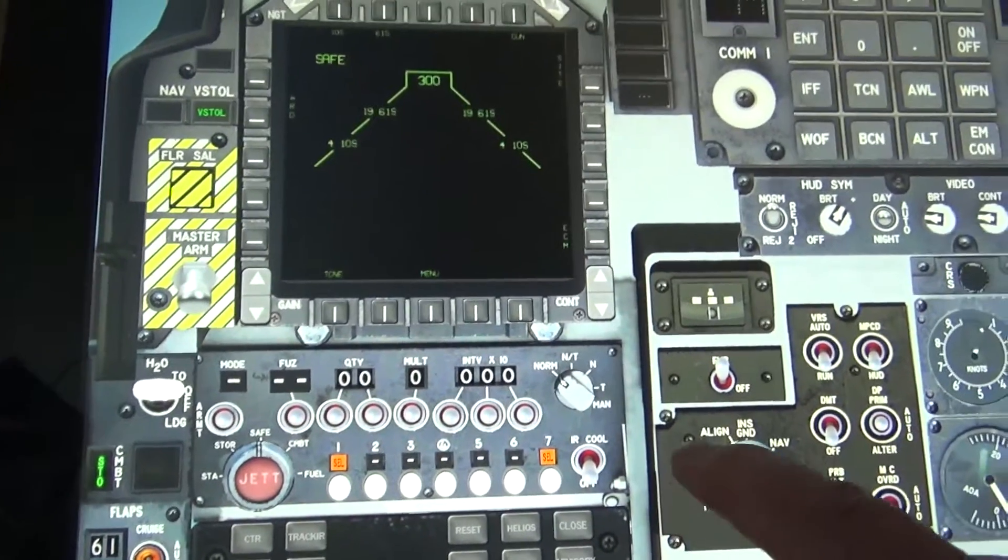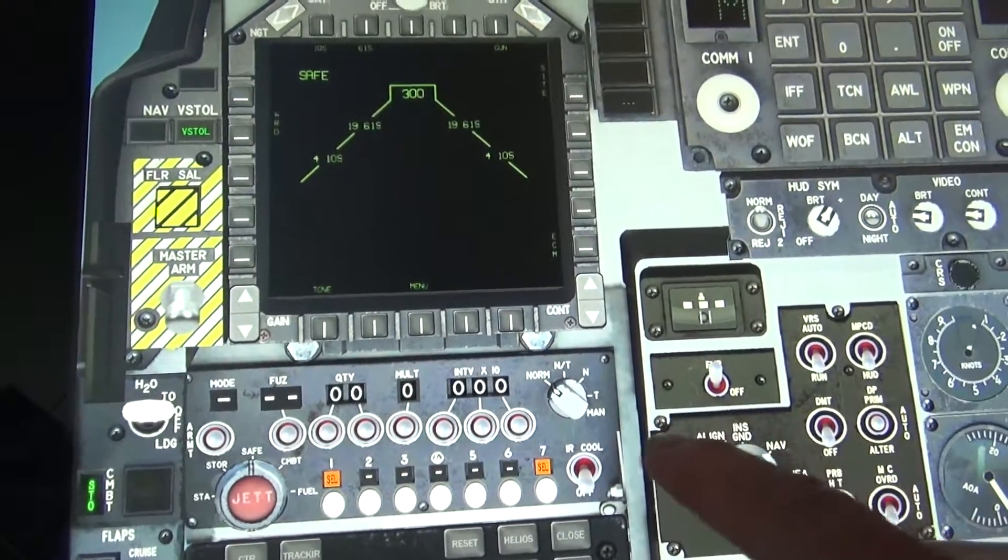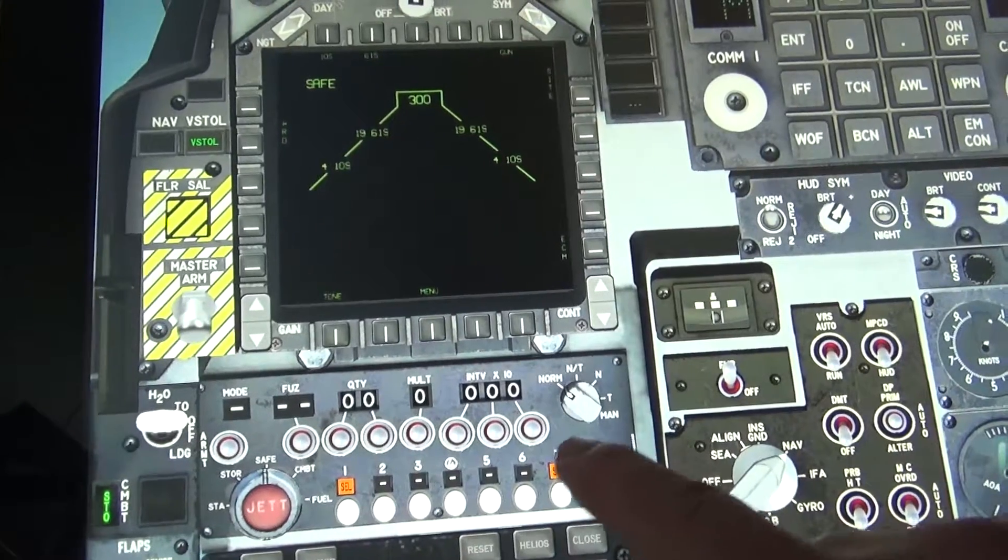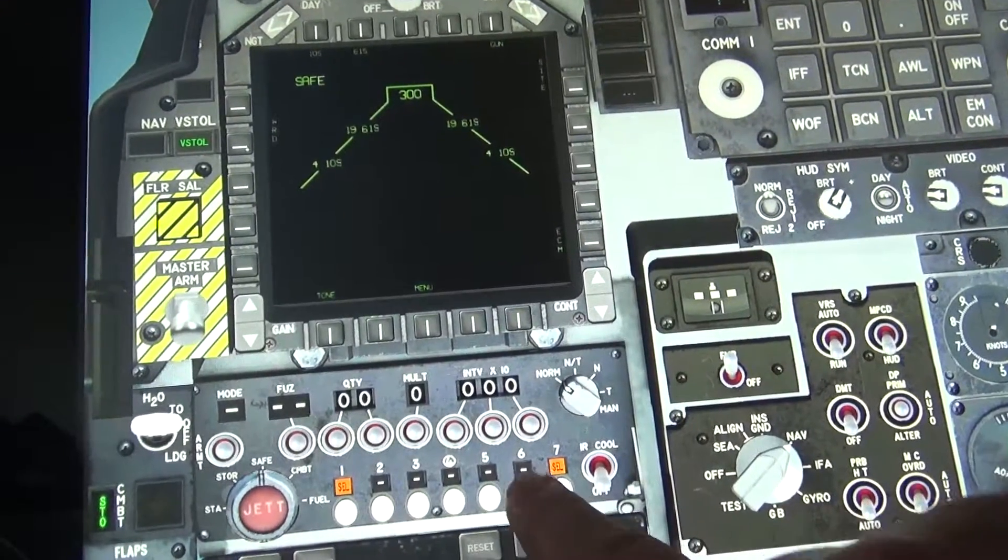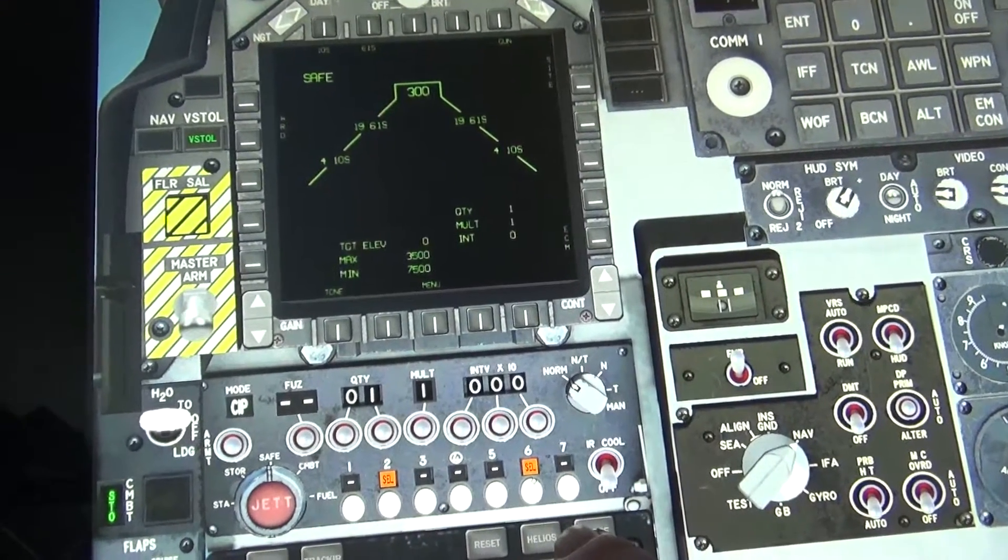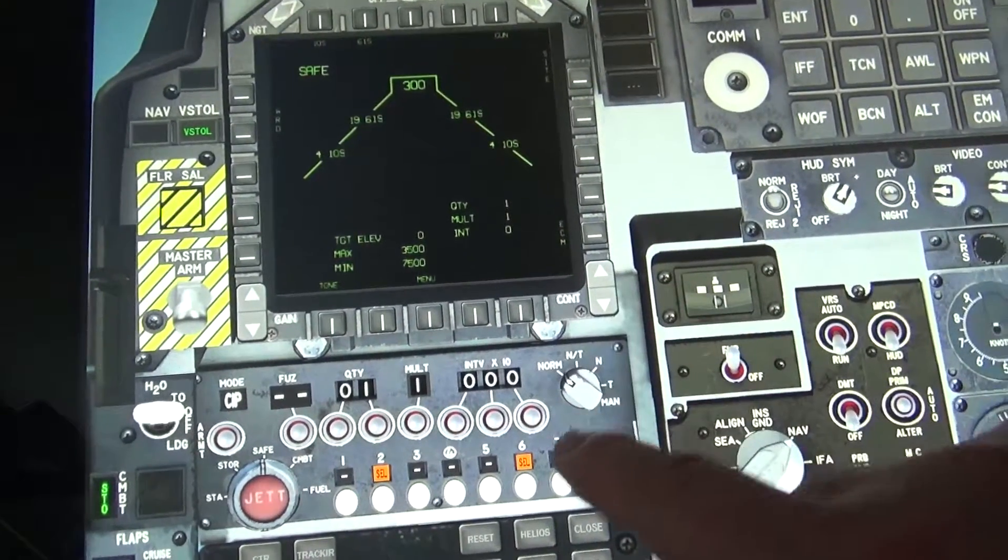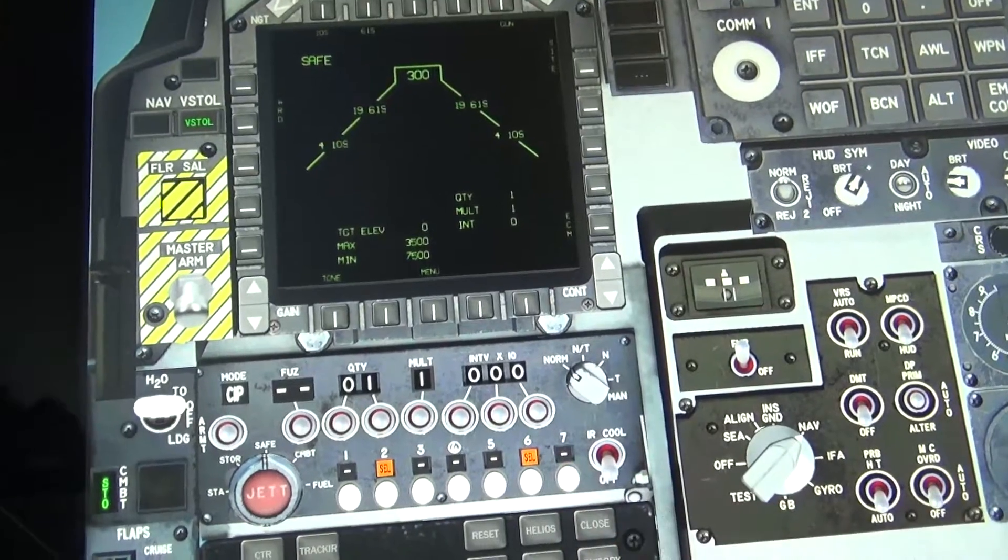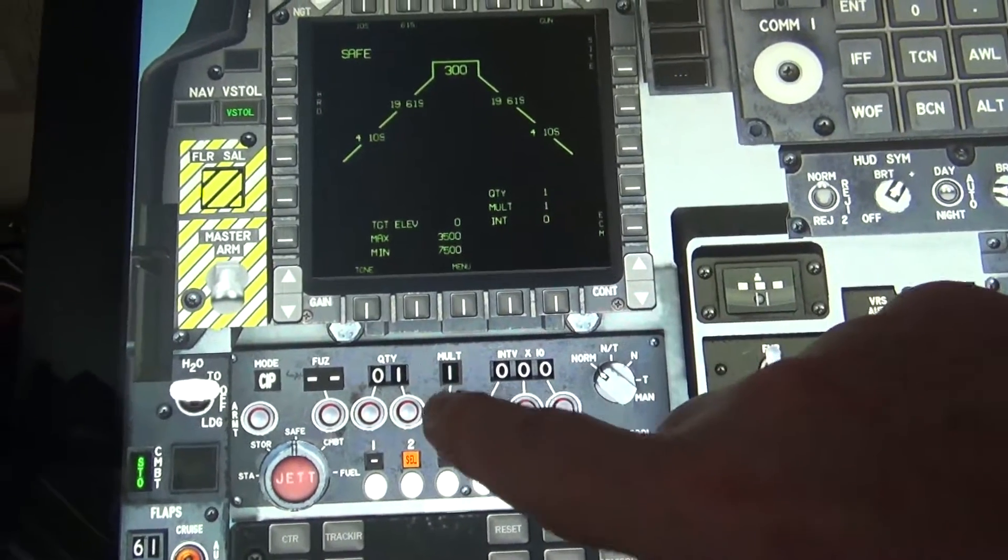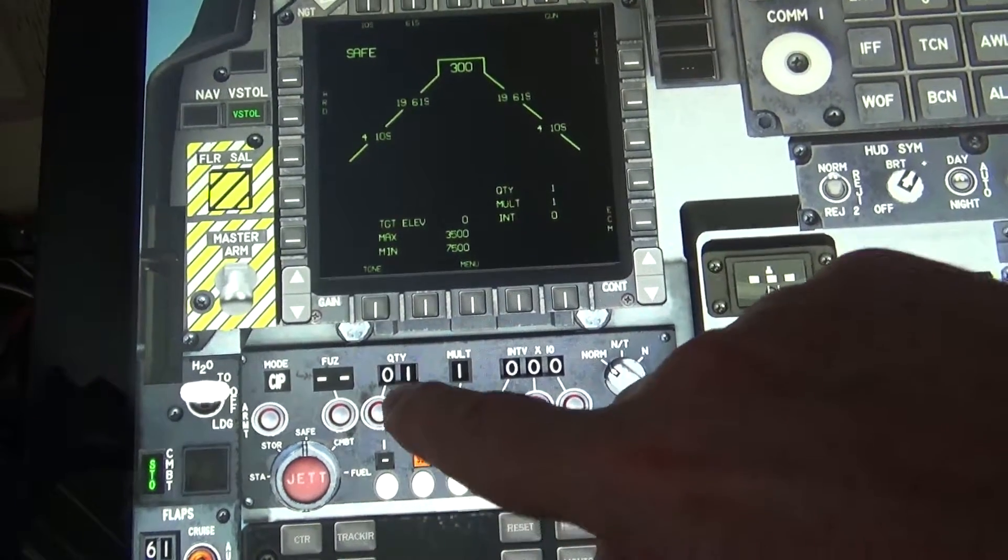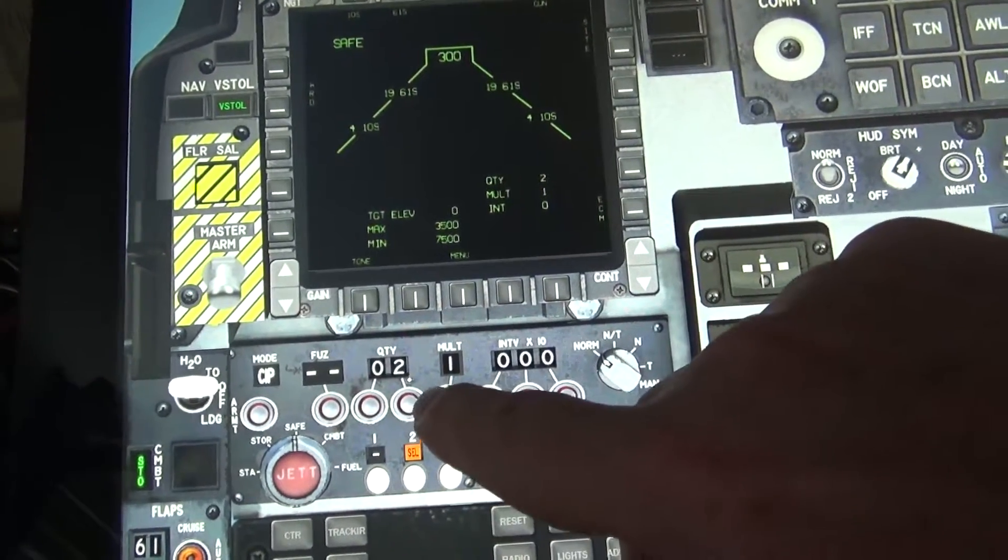We'll select some rockets. At positions two and six. Quantity of two and a multiple of two.